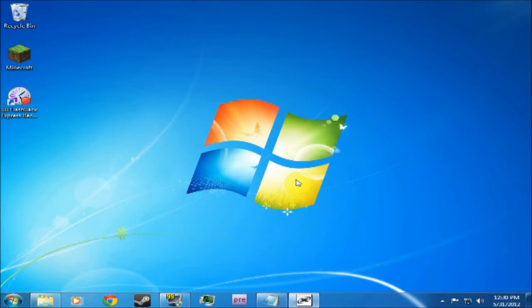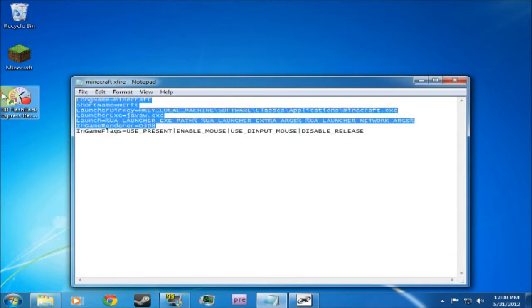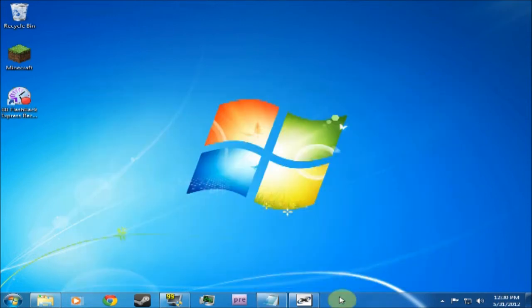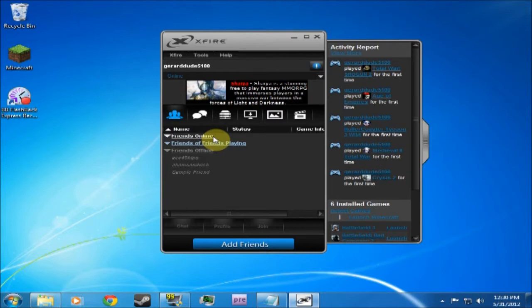So what you have to do is you have to have this document here, which I'll put in the description for you all to copy and paste for later. You have to have Xfire, obviously the free version, download it from the internet.